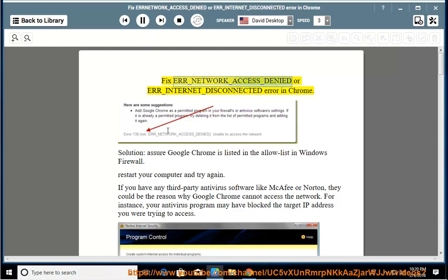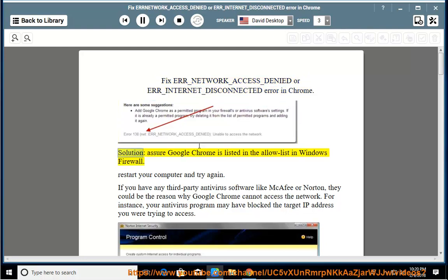Fix error_network_access_denied or error_internet_disconnected in Chrome. Solution 1: Ensure Google Chrome is listed in the allow list in Windows Firewall.